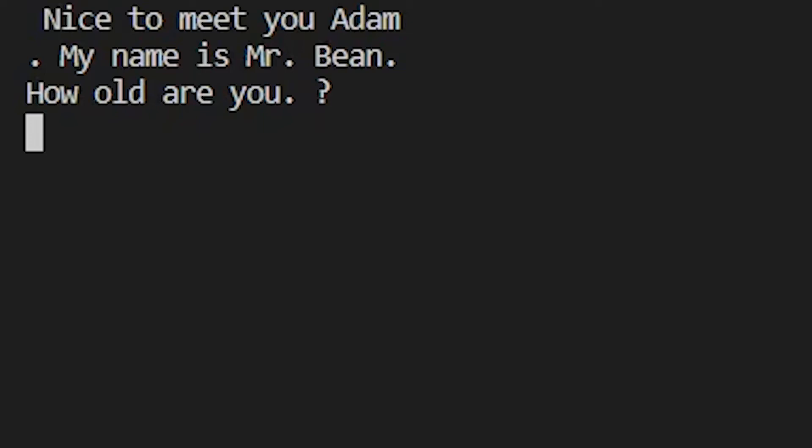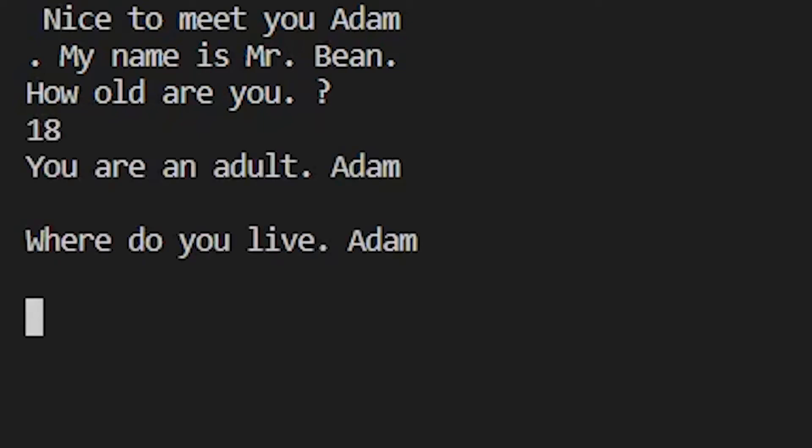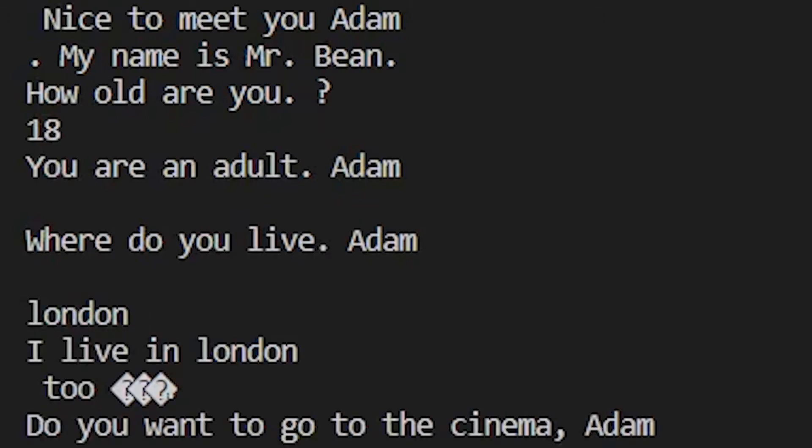How old are you? 18. You are an adult, Adam. Where do you live, Adam? London. I live in London, too.